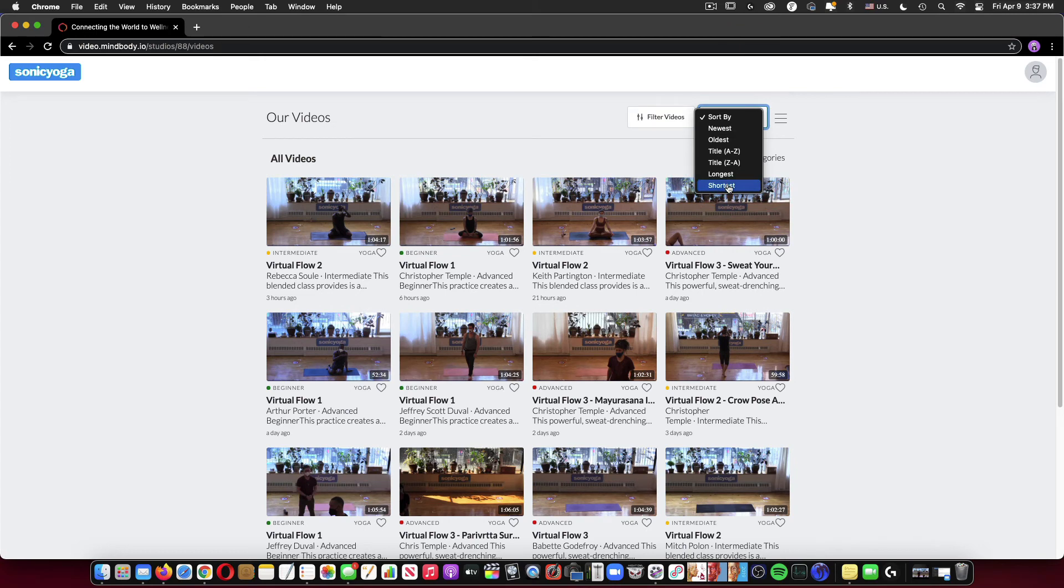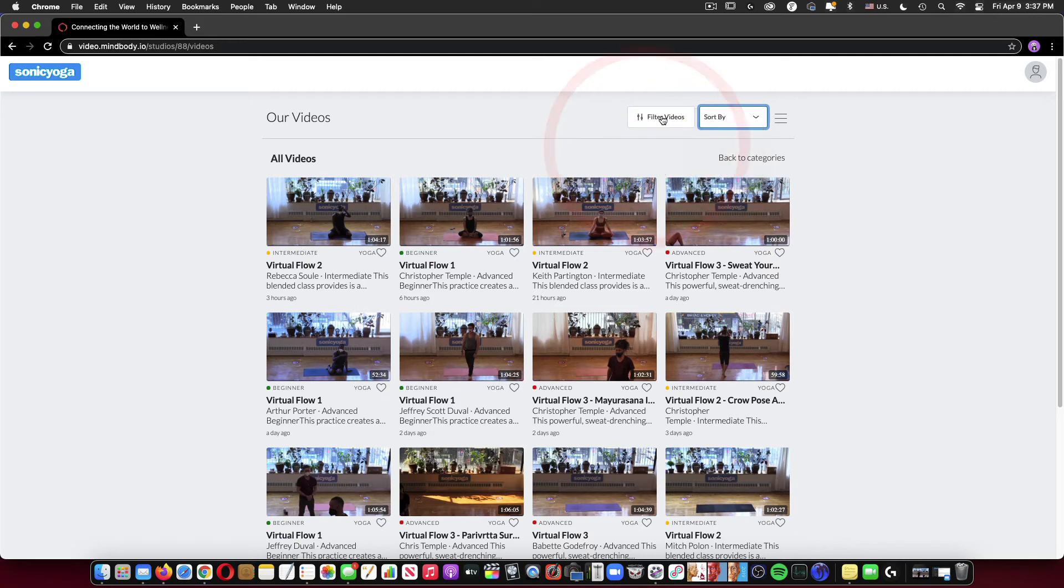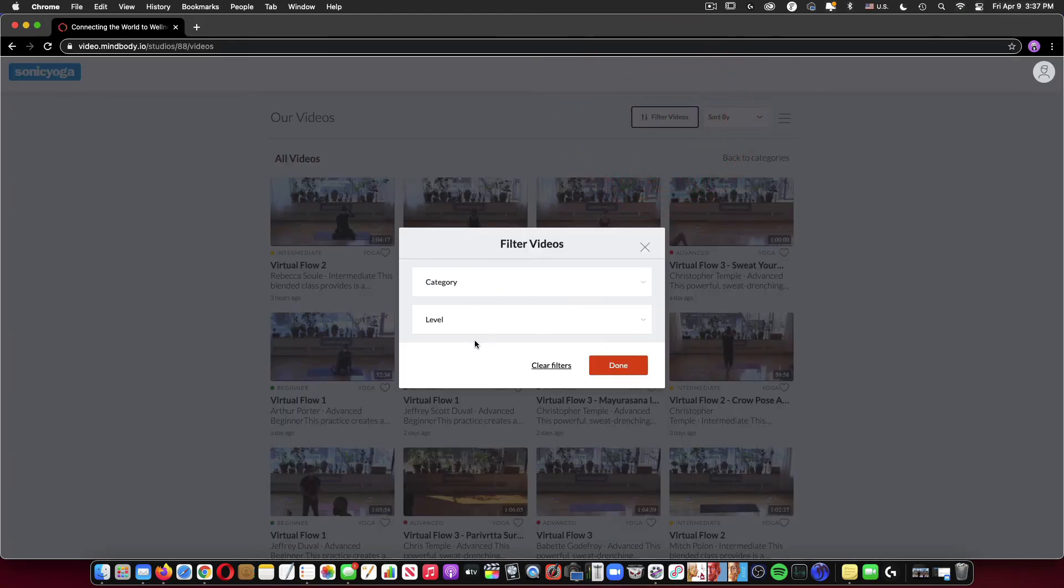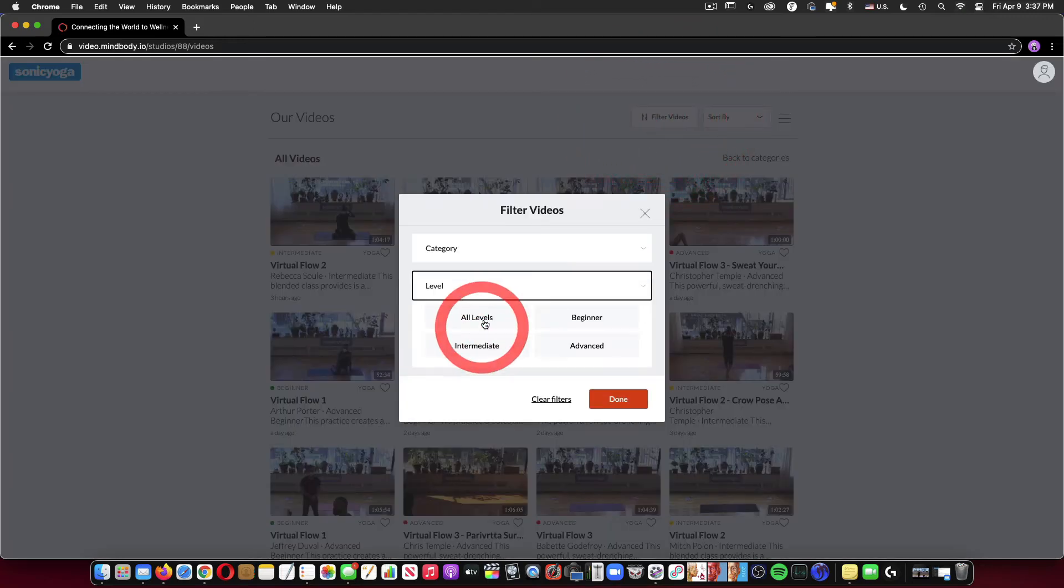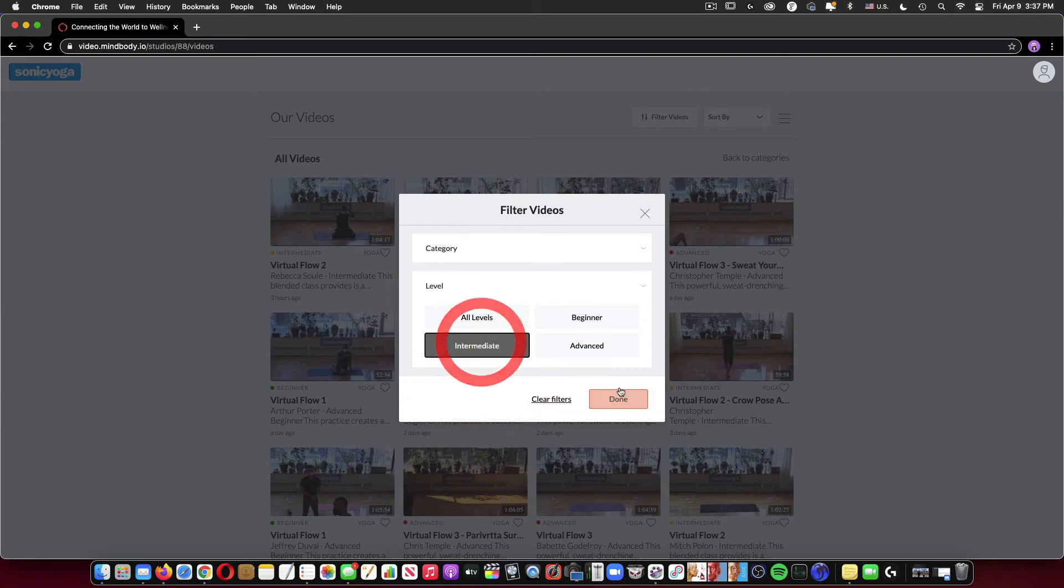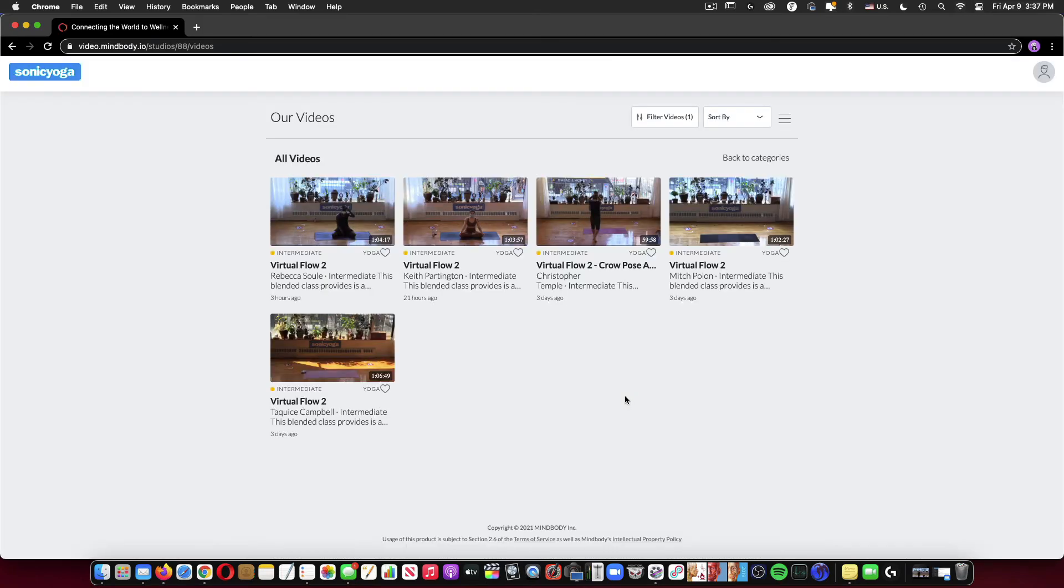Right now, most of our videos are about an hour long so that won't help you all that much. But you can also filter your videos right here. Clicking the level that you want and then clicking done. So this is showing me all the intermediate videos that are readily available to me.